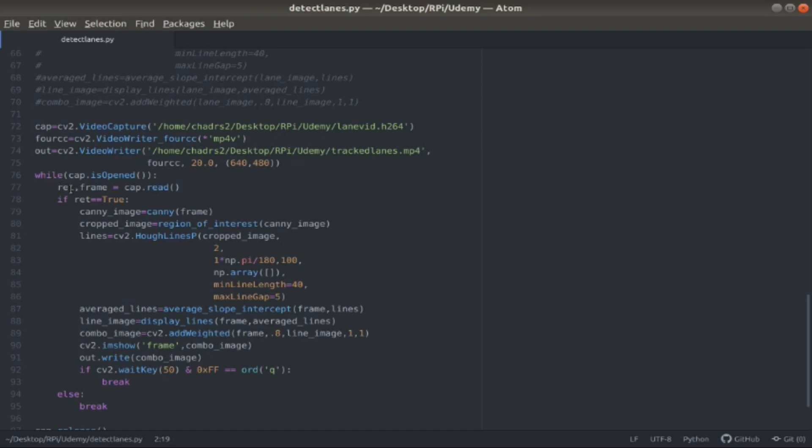As soon as RET returns true or equals true, that means the frames are fully loaded and are being captured correctly. So because of that, I say if the RET is true, meaning that the frames are coming in clearly and correctly, inside here I pass the frame into my canny function.